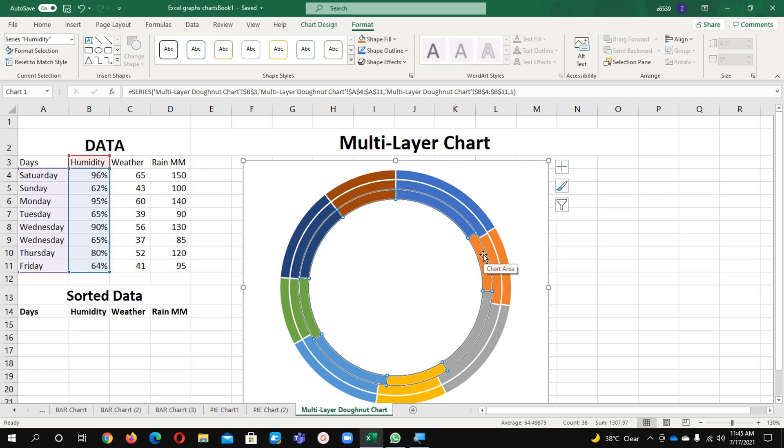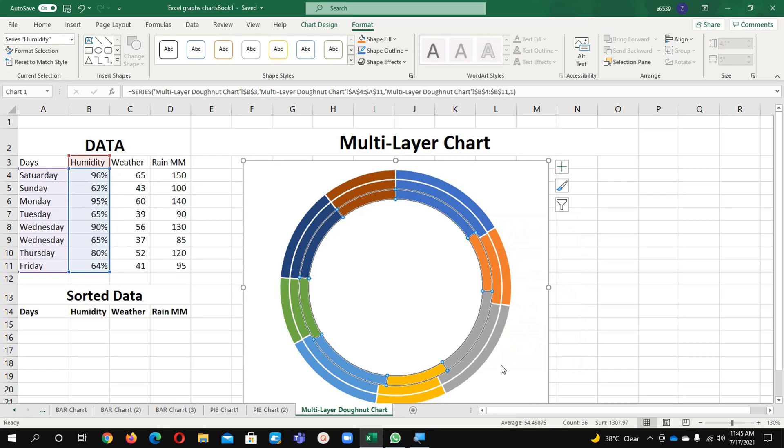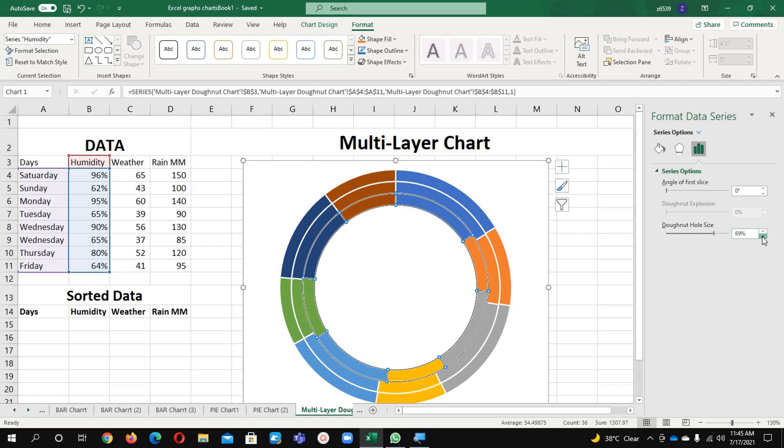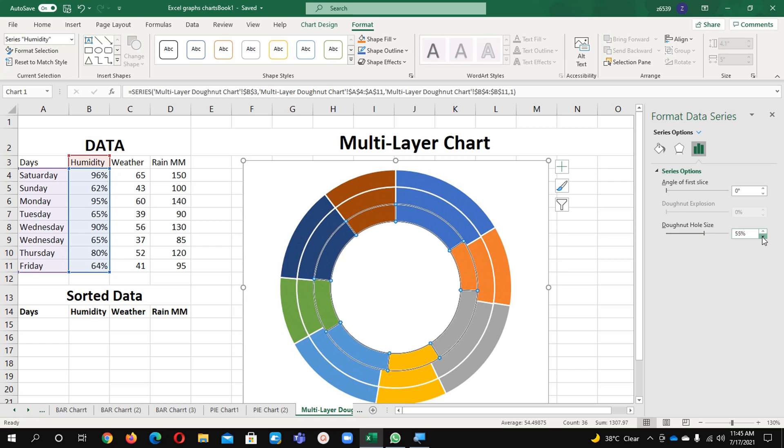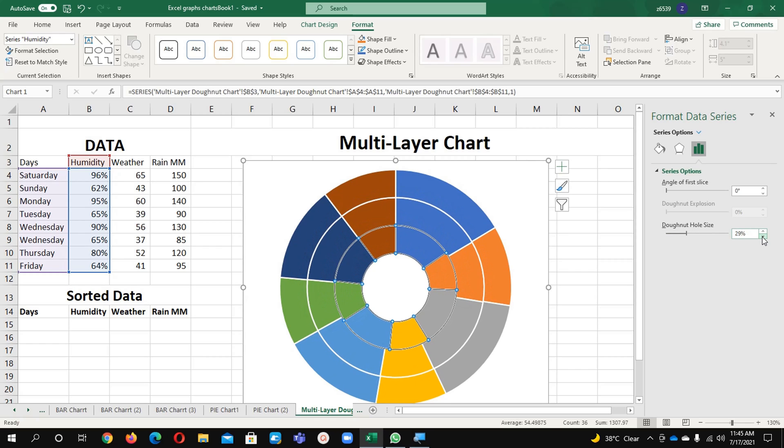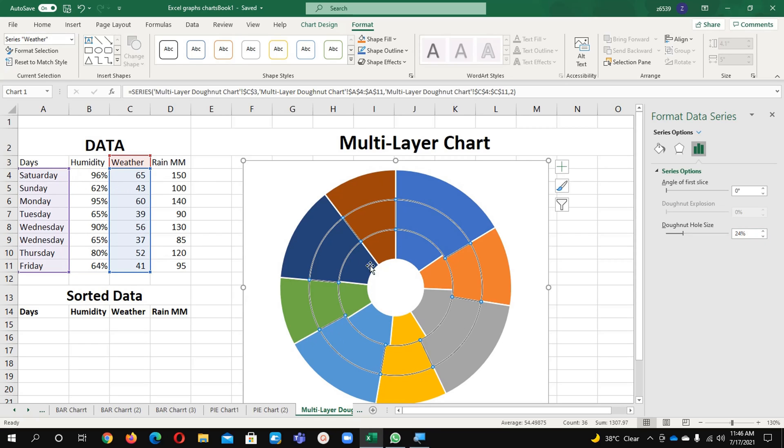Now I want to make it a little bit different than this one. I will go to Format Data Series and it will show you this one. These three bars are the chart bars. Here you can see the hole size - donut hole size. I am going to reduce the hole size and you can see this one, it is coming in different layers now.